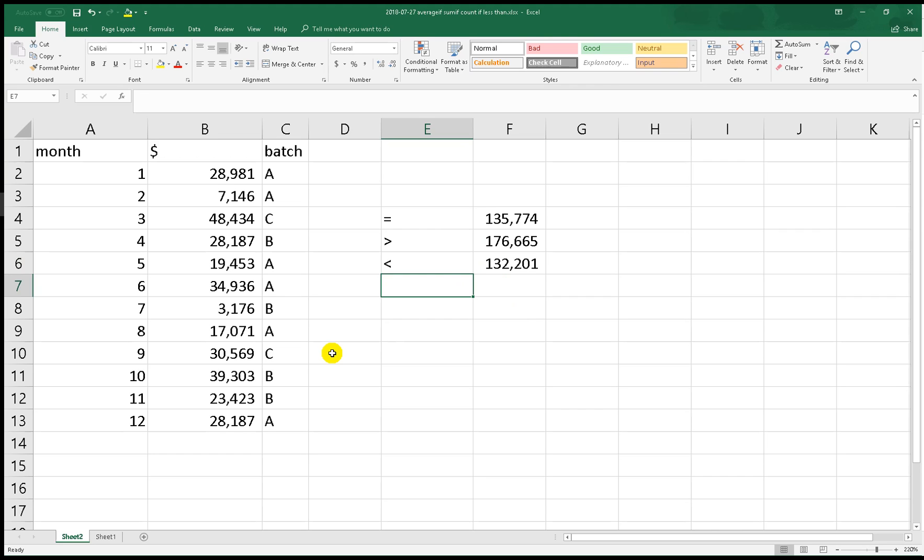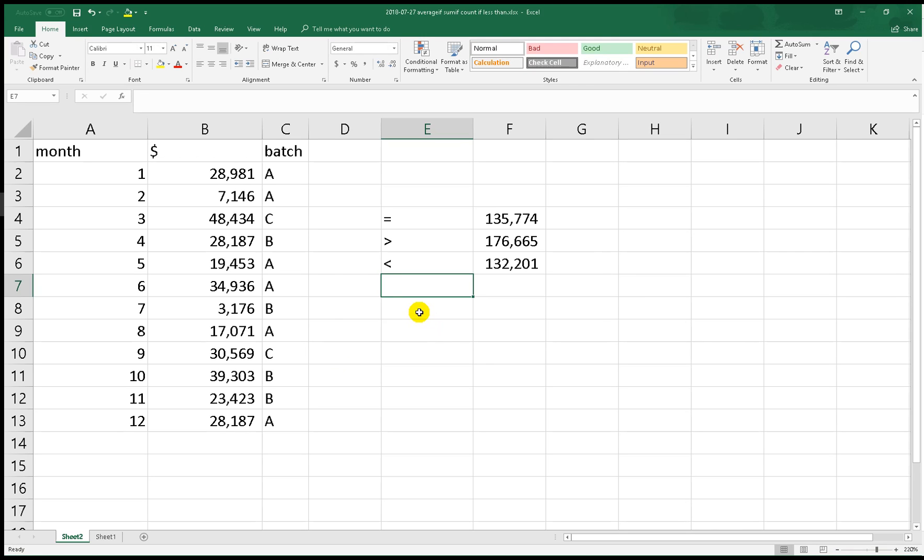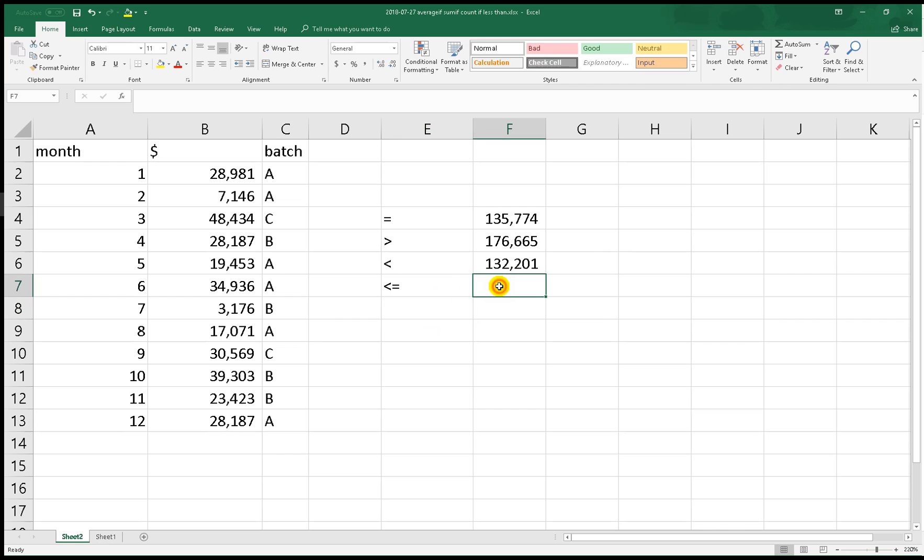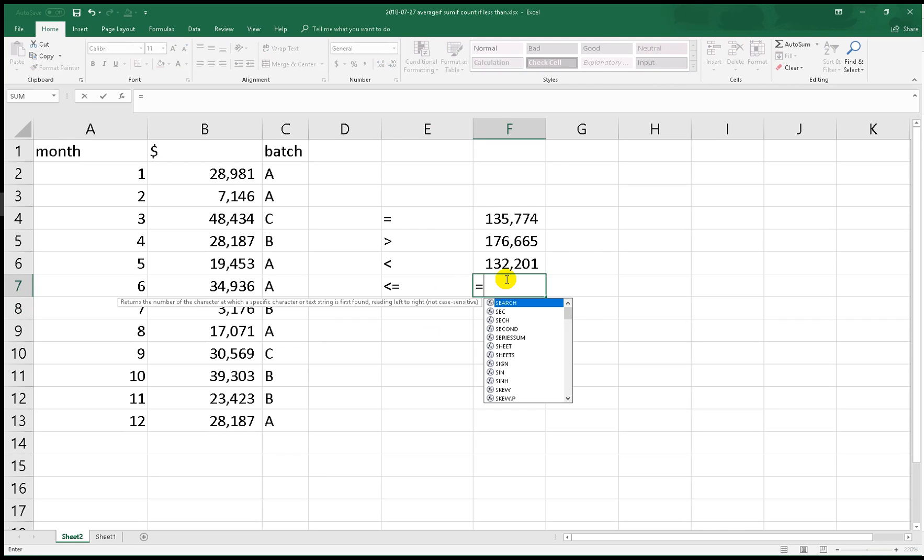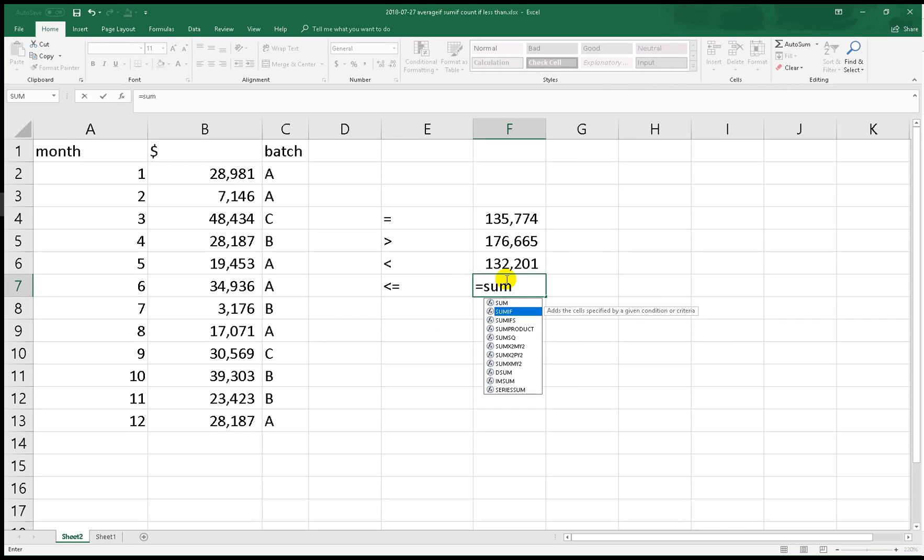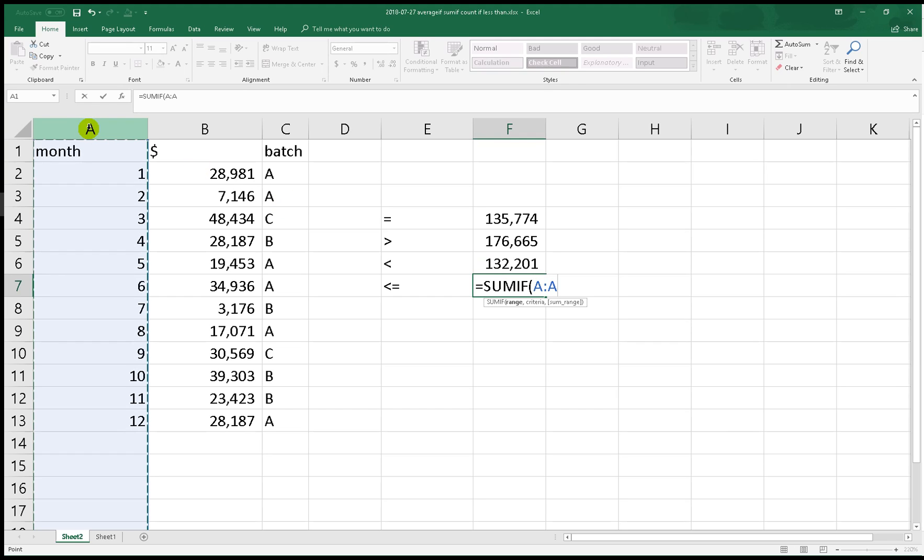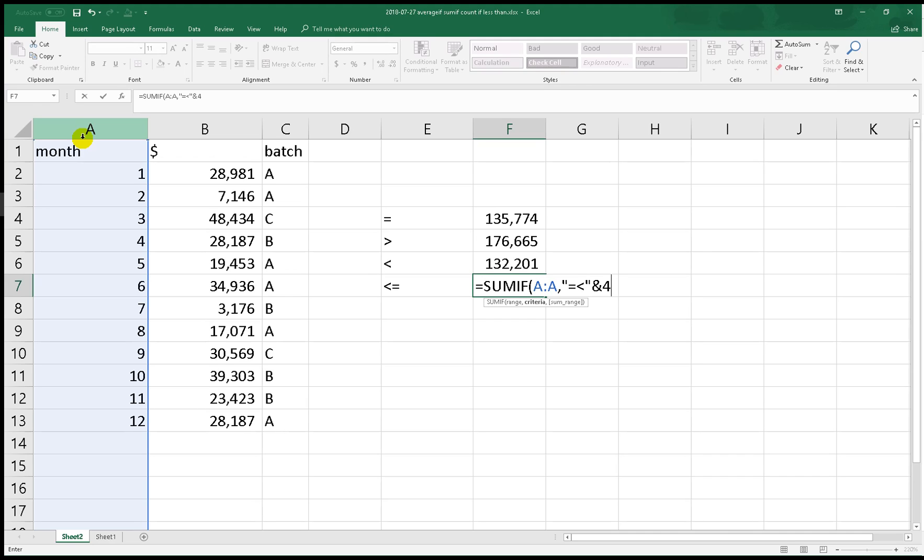The last example I want to show you uses less than or equal. We do the same thing. SUMIF and the range over here. The reference, let's say we want to sum the months before April, so from January to April. We put 4 and the sum range here.